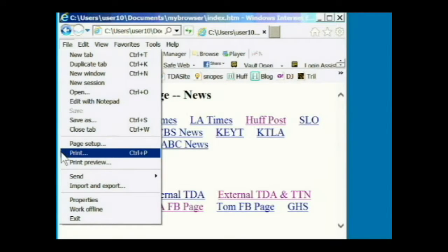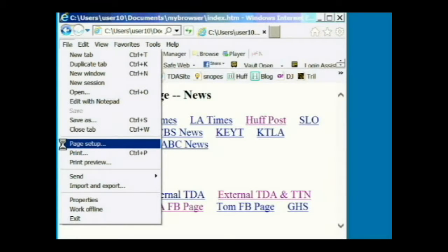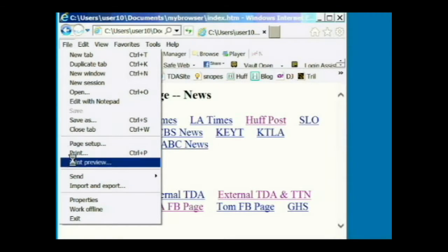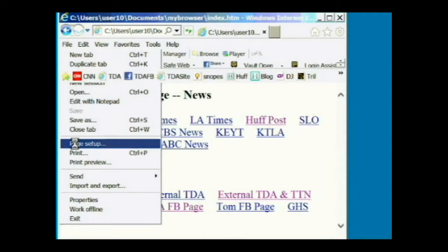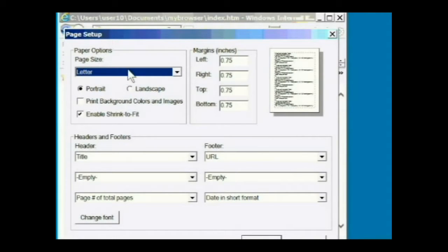Let's look at some of the other options. Here is a standard set of print commands that are on almost every program you will use on the computer. The page setup lets you define the format of the page — the paper size you are going to print, things like that. The page setup shows you a preview of what it is going to look like, and it even lets you set margins, define headers and footers, and change the font.